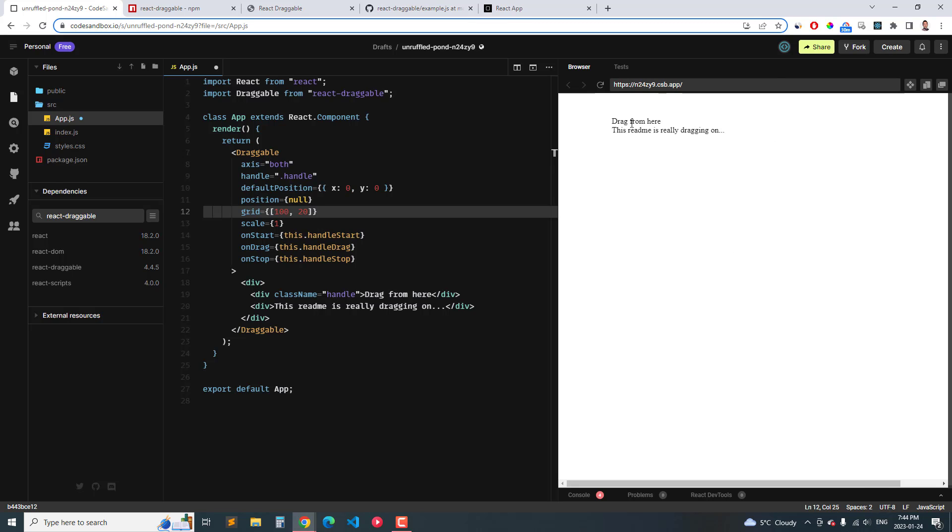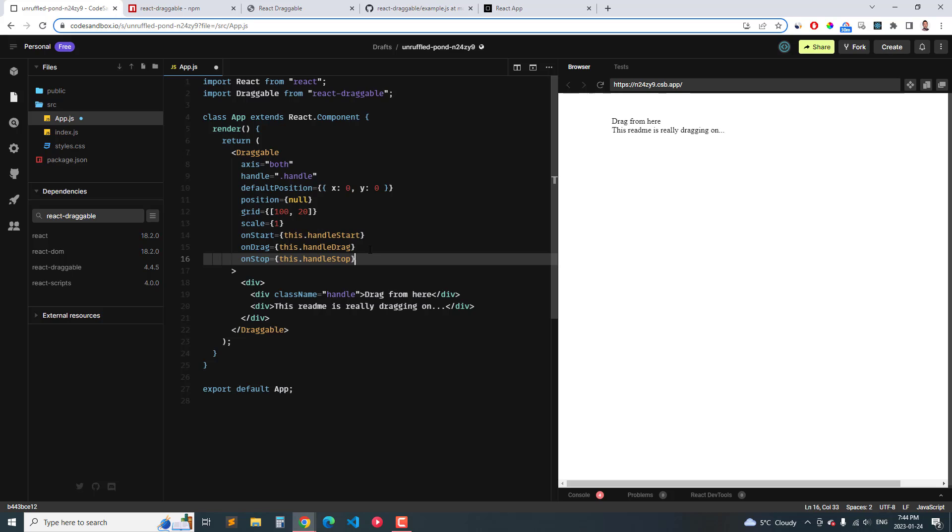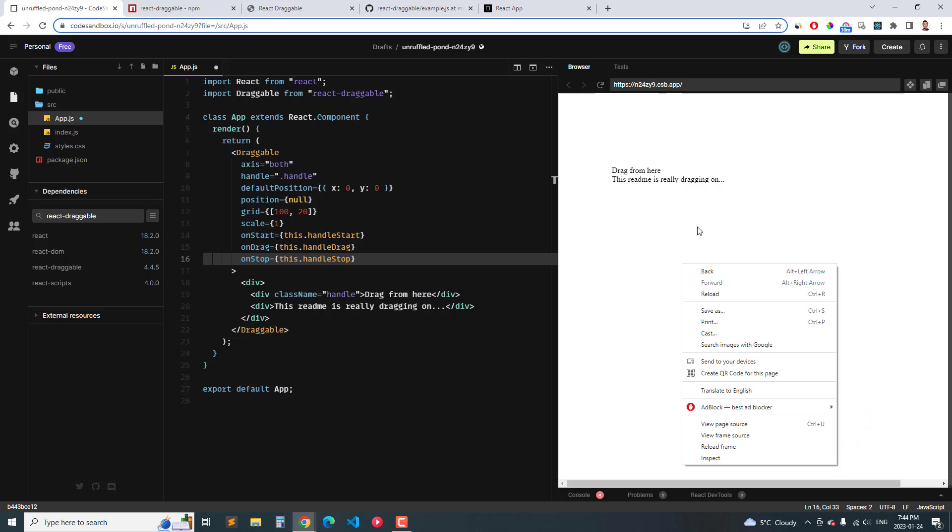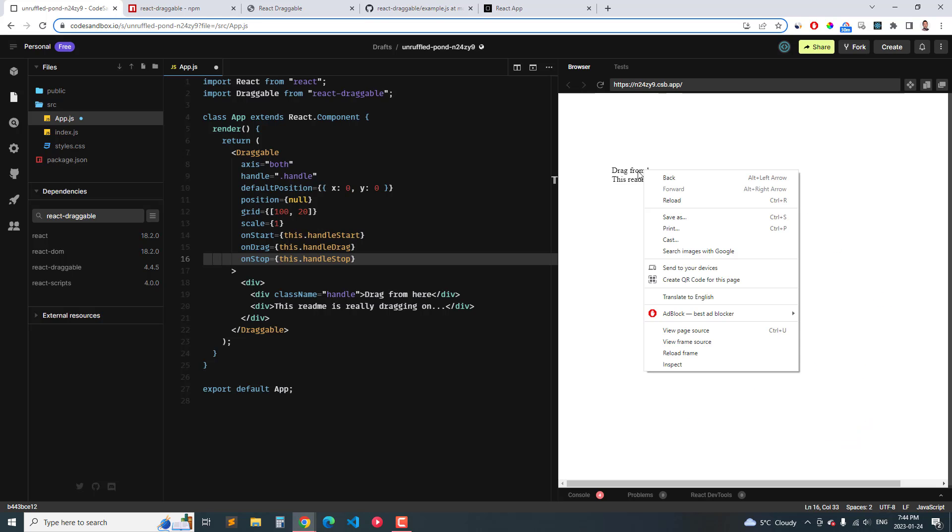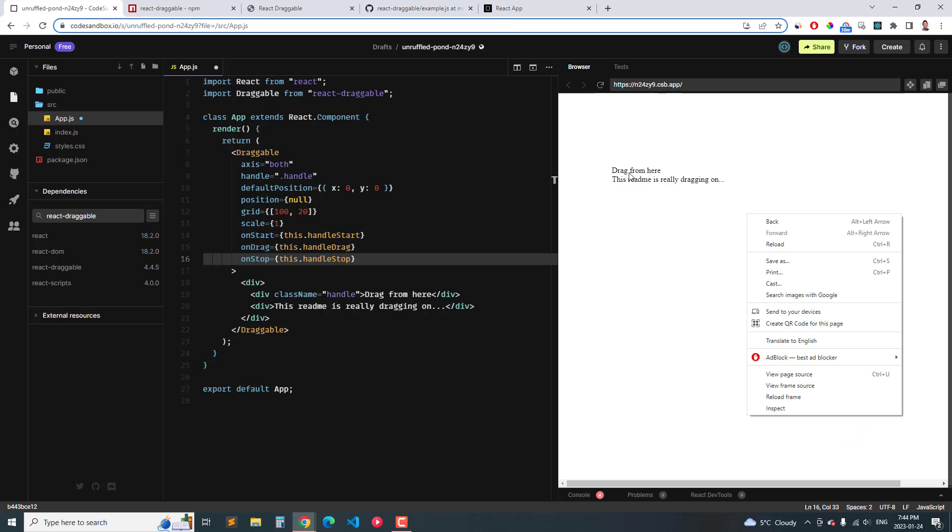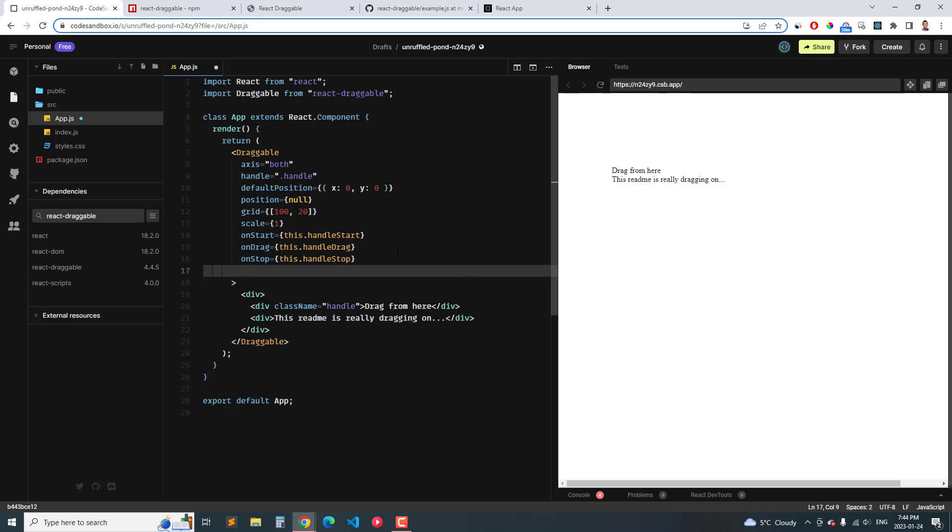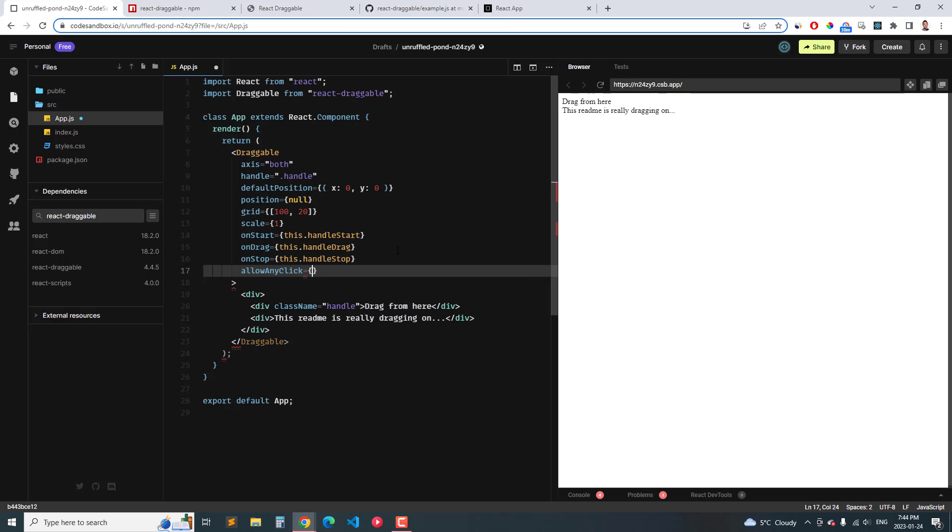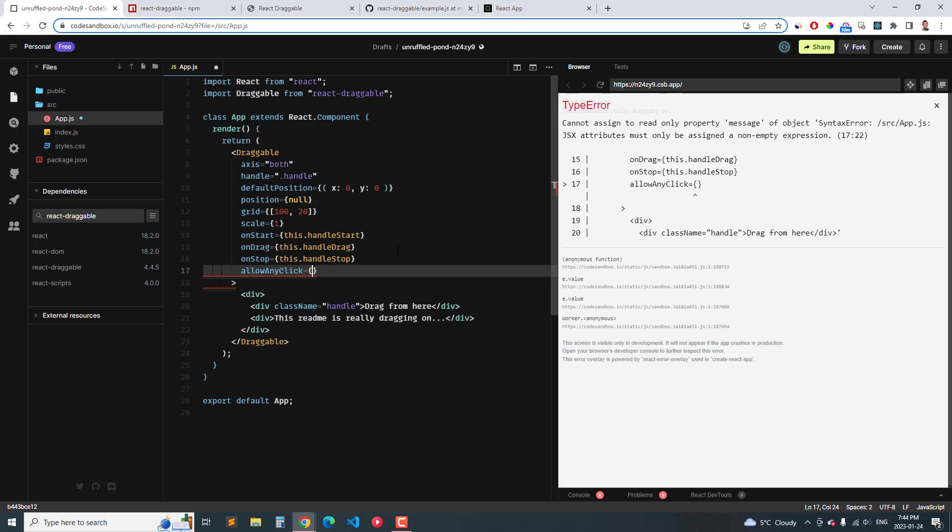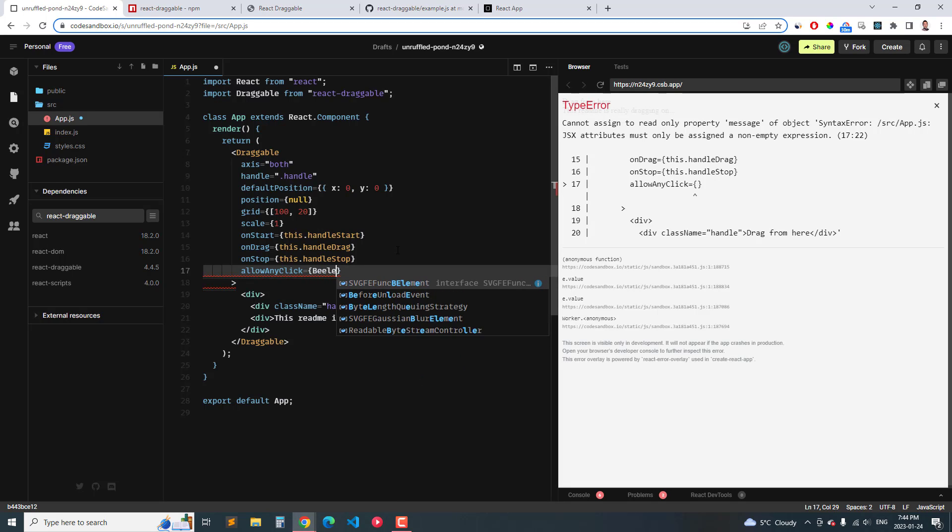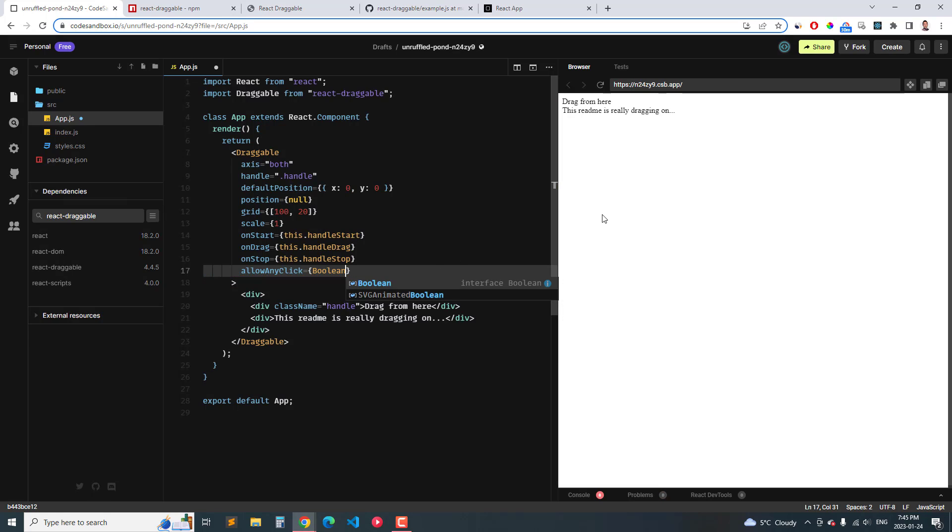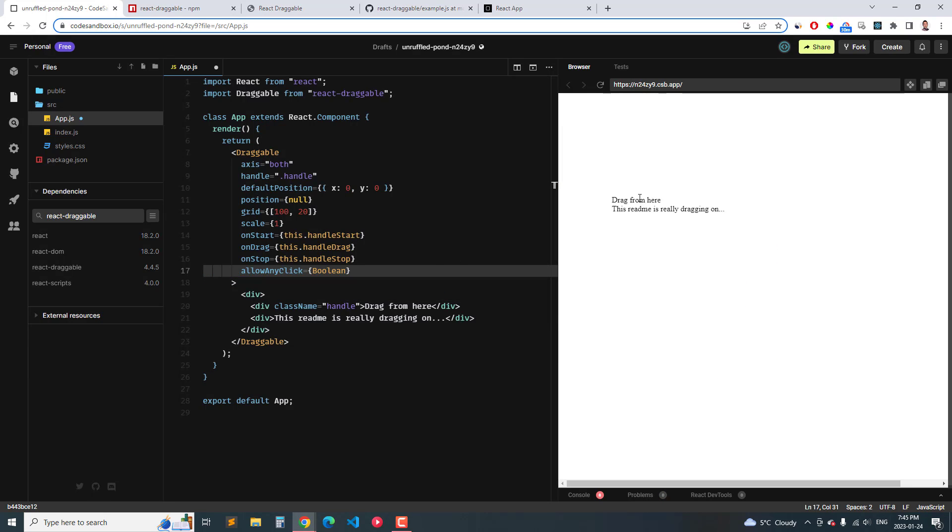And then if we want to allow for left and right click to drag and drop, right now it's only right click. If I try to left click it, it doesn't work. But if I type in allow any click then type in boolean, if I do that then I can left click it and then right click it.